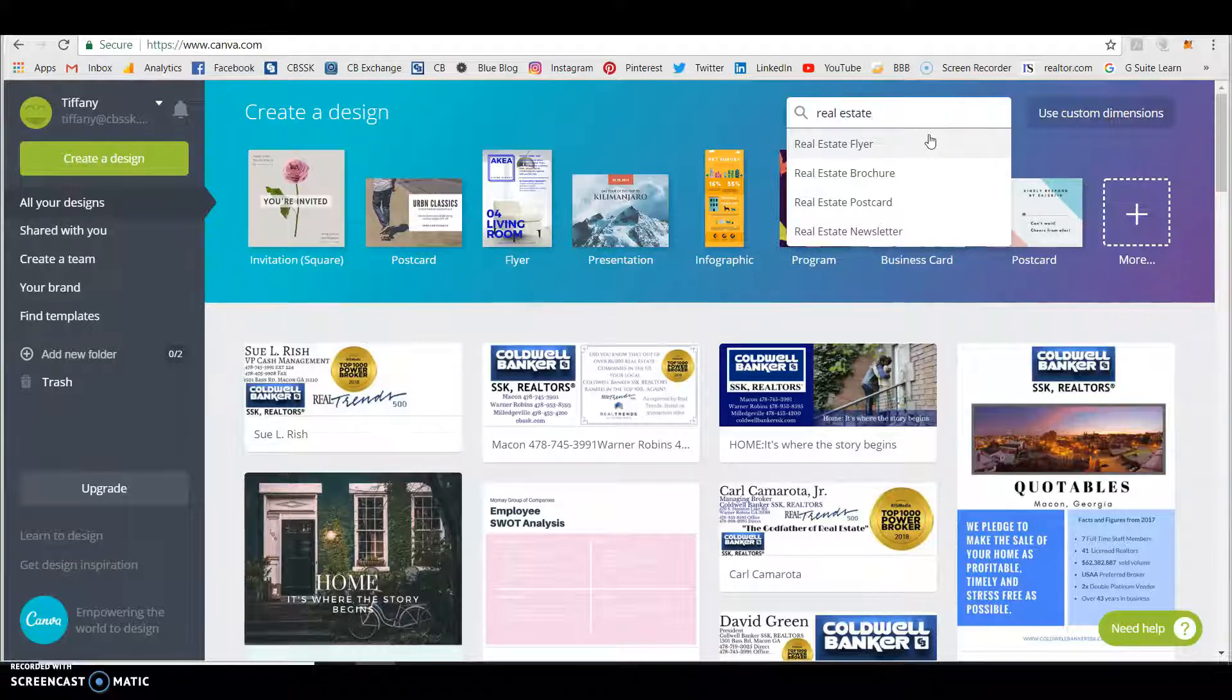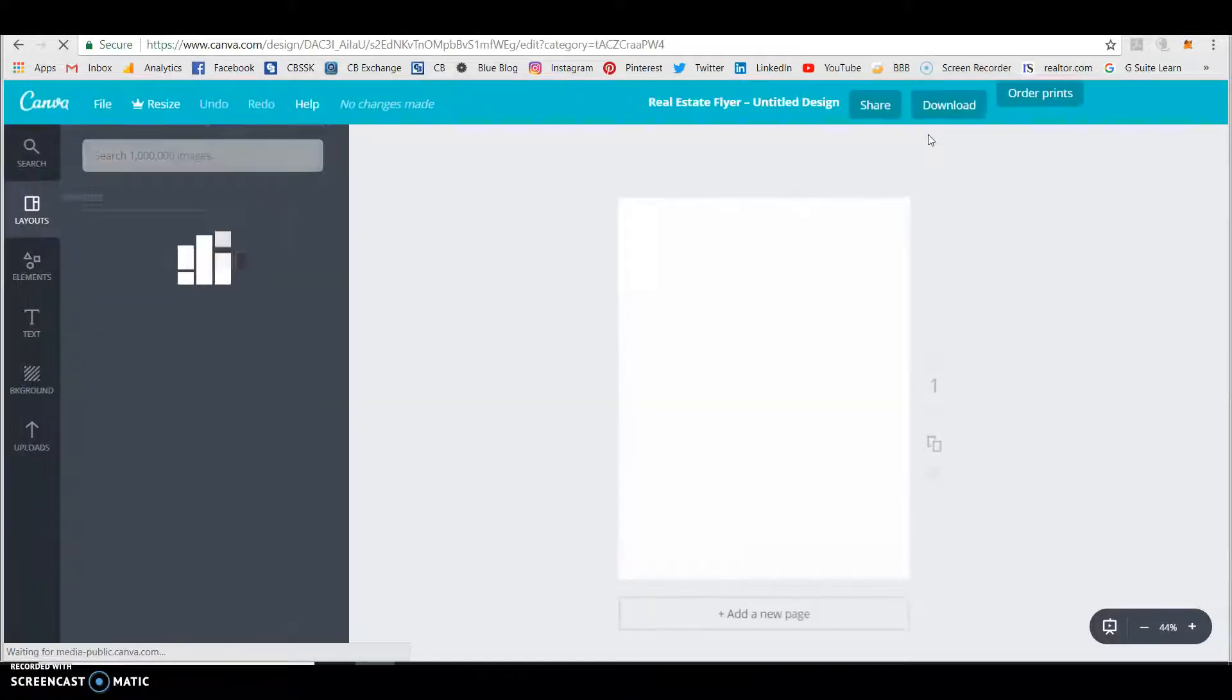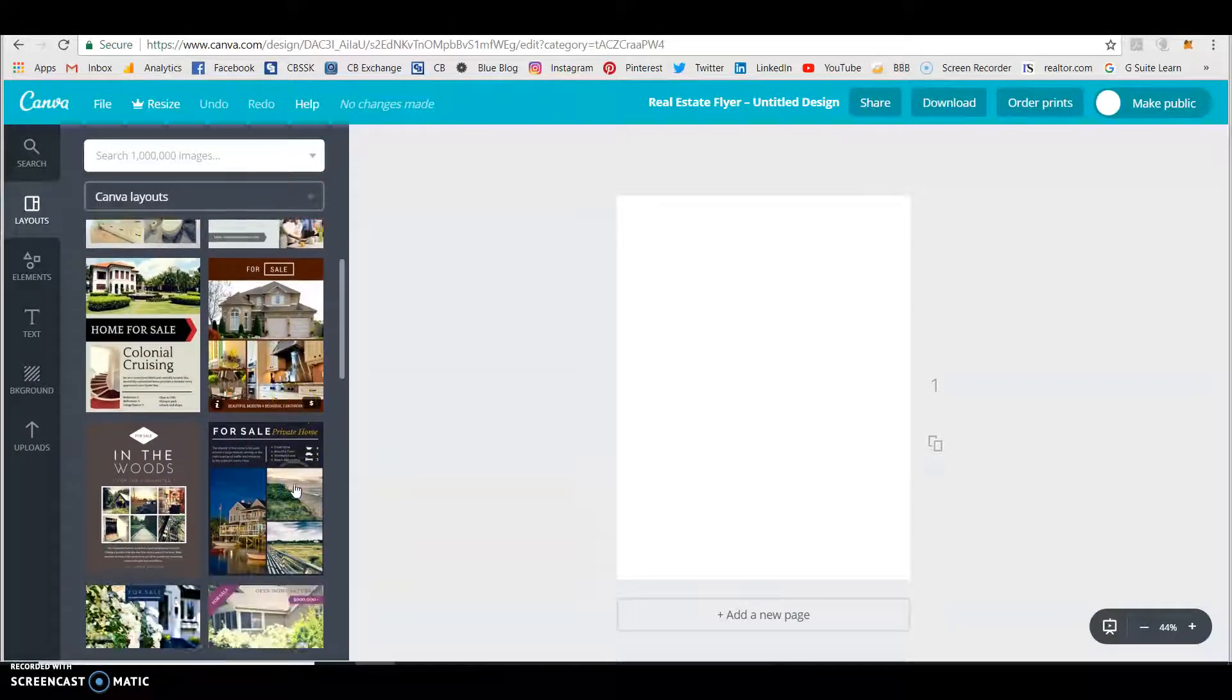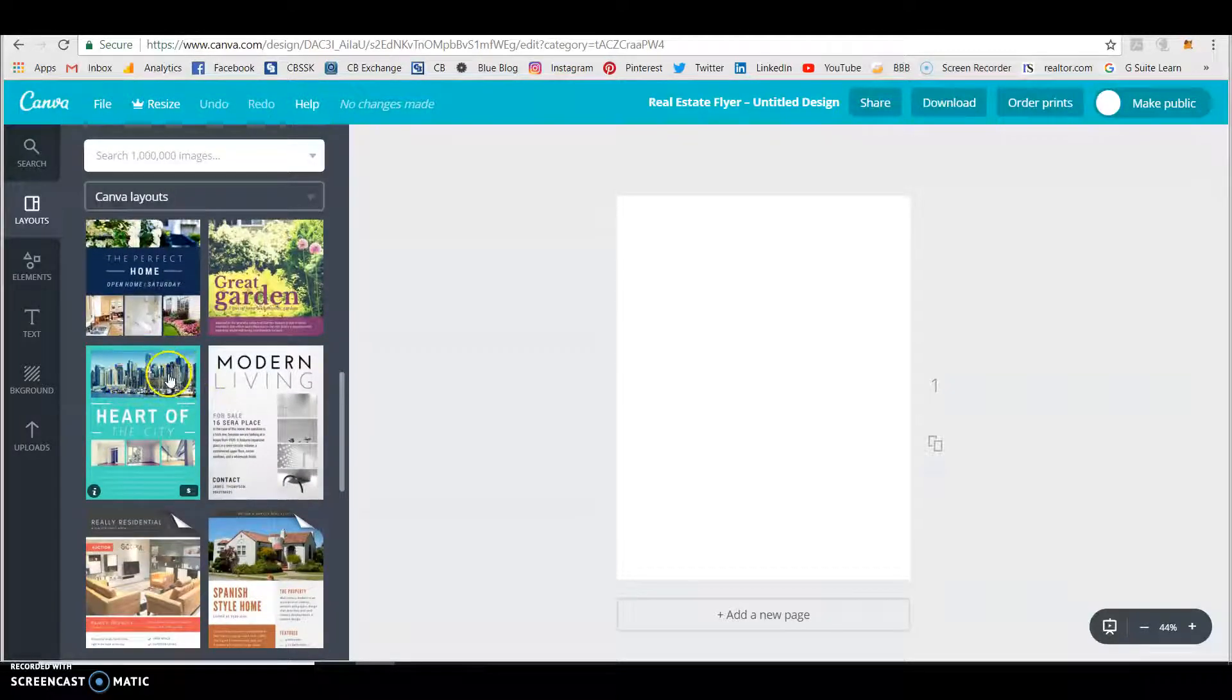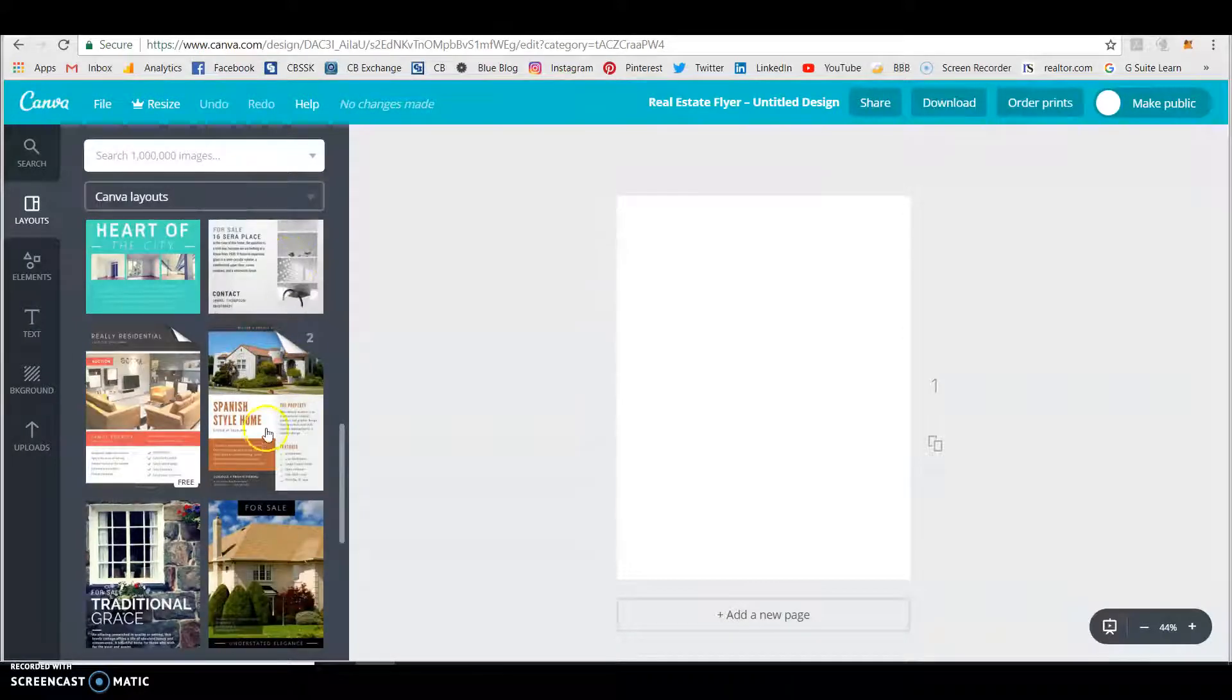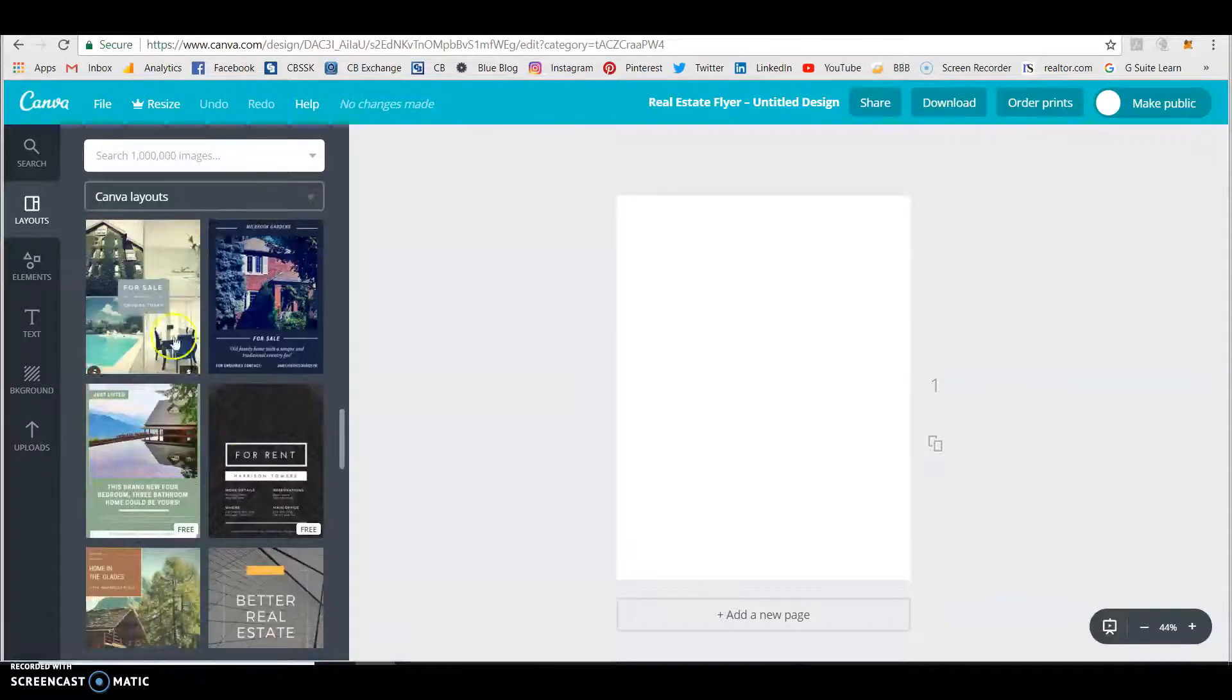A flyer is one page. So let's say you've got a house you're wanting to market, an open house, whatever it is. So let's look at some of the options. On the left you'll see all the options. And so we can scroll through. What kind of house? Well that's obviously a little more urban, but remember you can change out all of these pictures. You're not going to ever want to use any of these pictures. And see like this one right here, it's two pages, so it's a flip side.